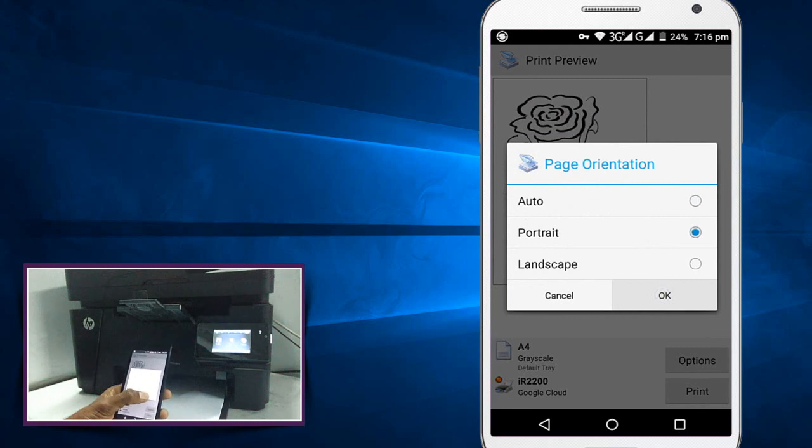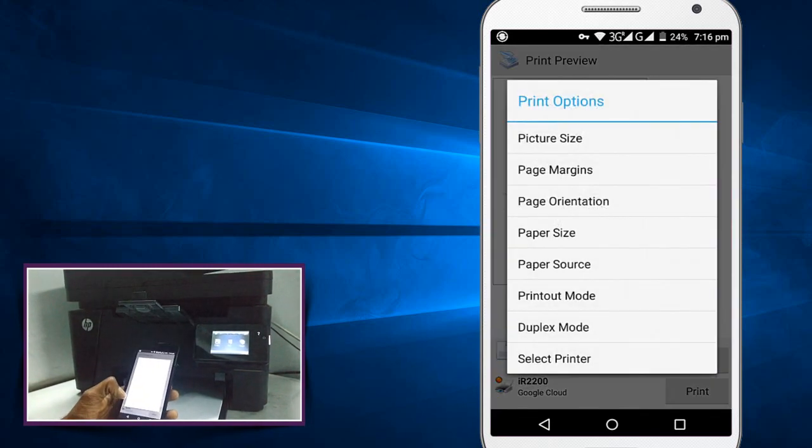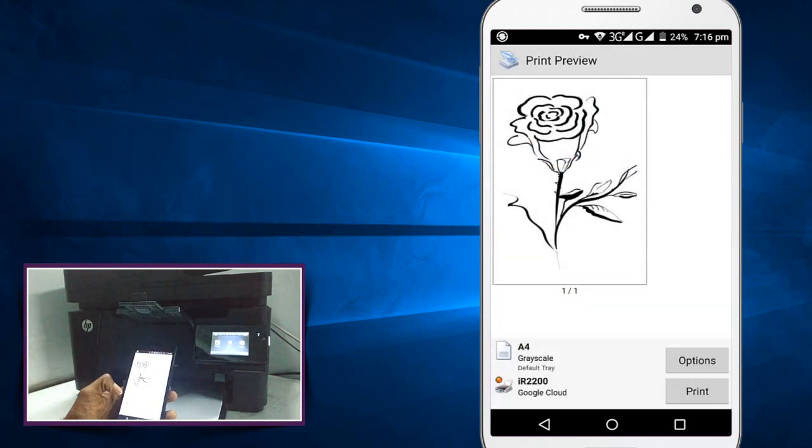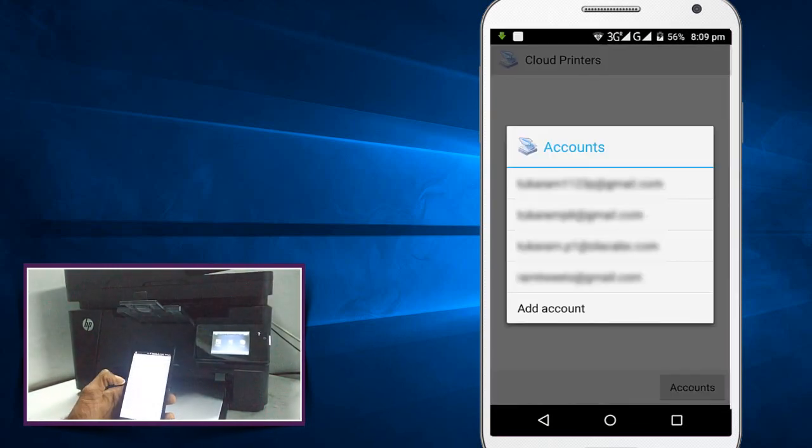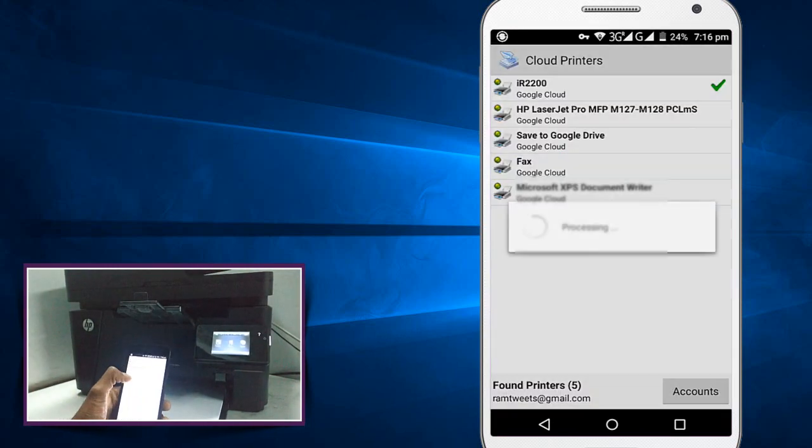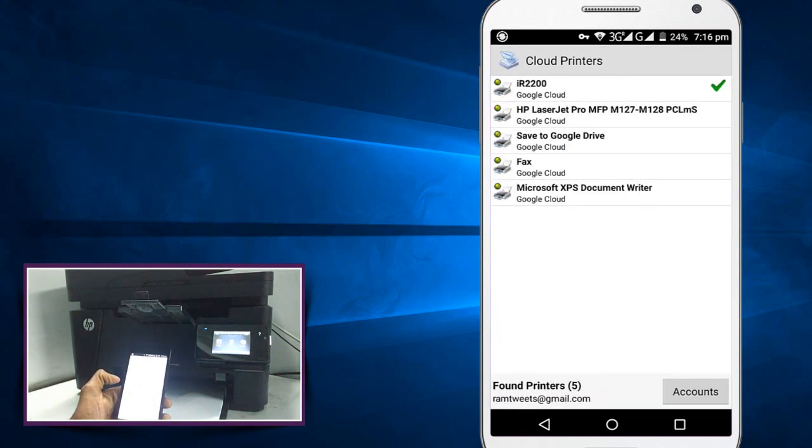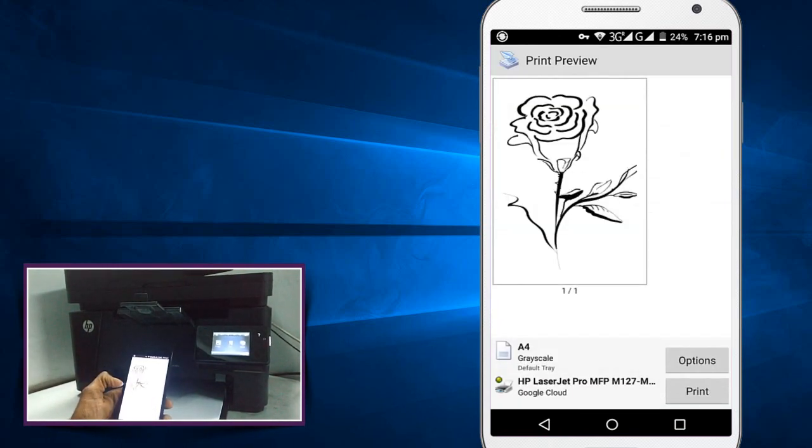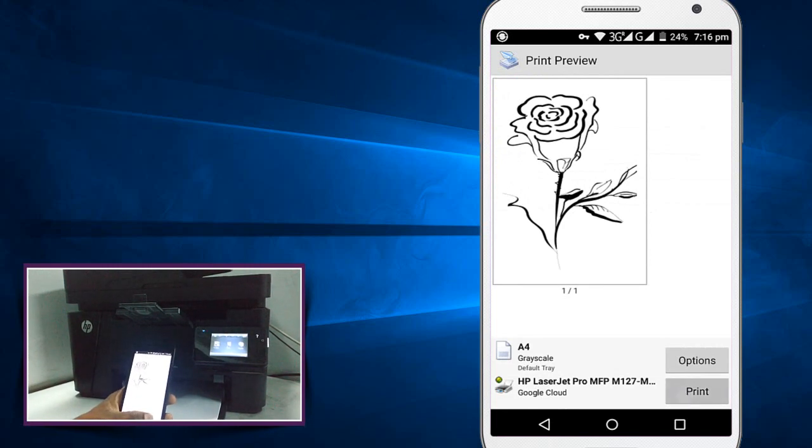Select options again and select printer here. Need to select Google Cloud Print and select your account and select your printer to give print and click on print. It will ask you how many copies you need. Here I am selecting number of copies 2.